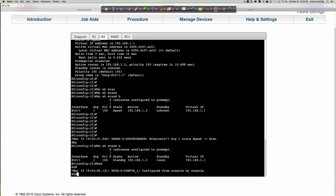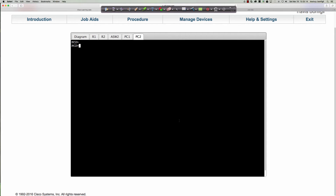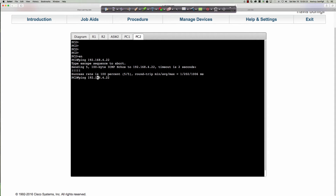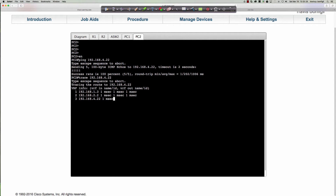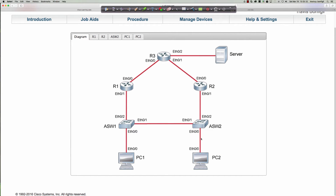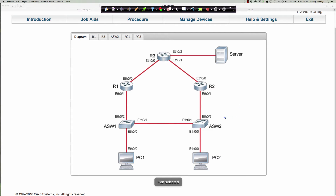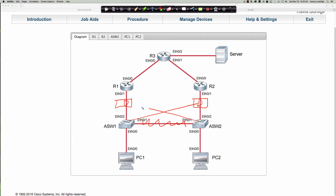Let's see what PC2 shows — it should show the same thing, although going up and across the access layer switches. We're able to ping, and with traceroute, he also takes that same path. His path is a little longer because he goes to ASW2 then crosses over. Typically you're not going to see interconnectivity between the access layer like this; you'd have access layer switches connecting up to distribution layer switches in a classic bow-tie topology, and the first hop redundancy protocol would be at the distribution layer.